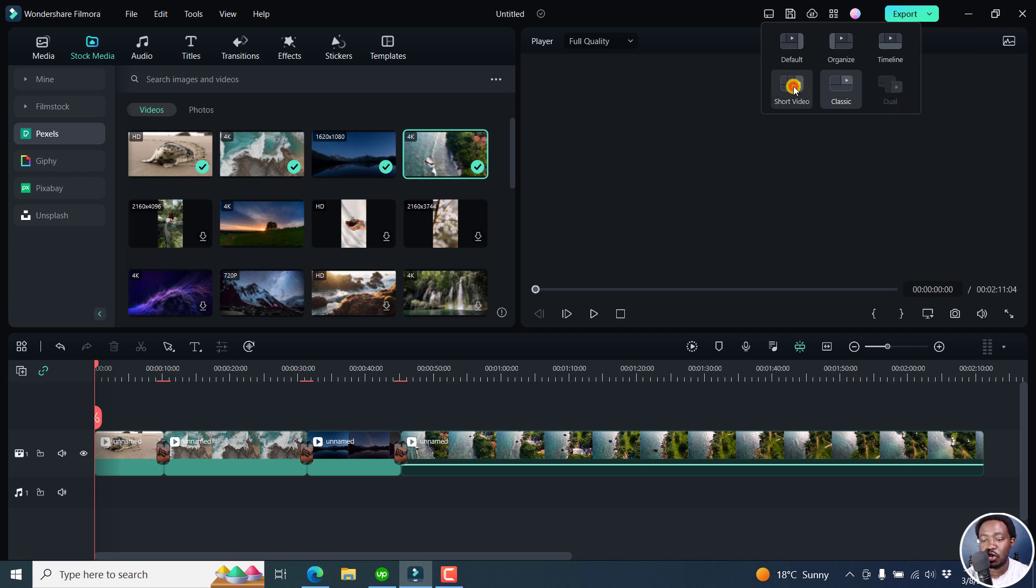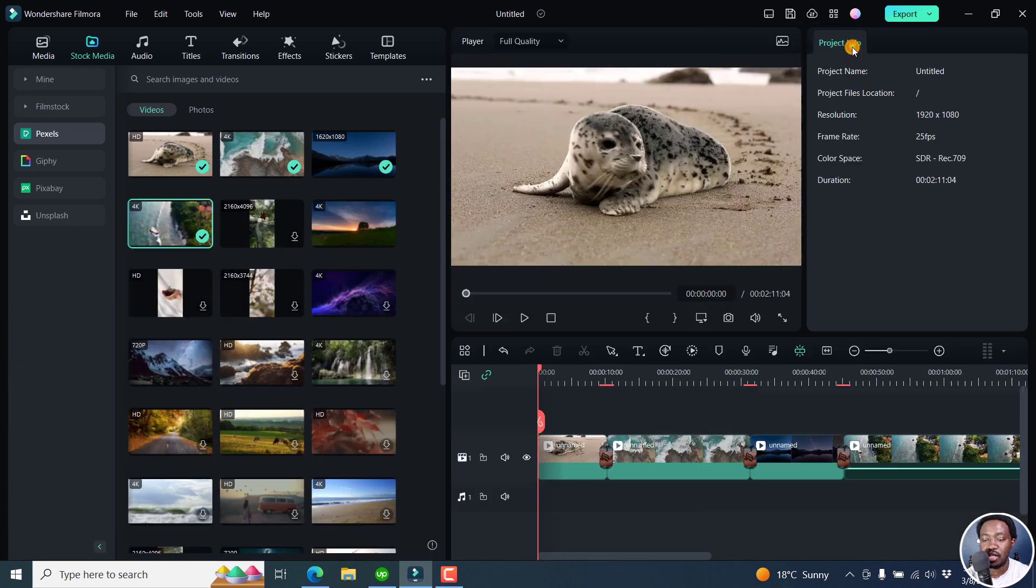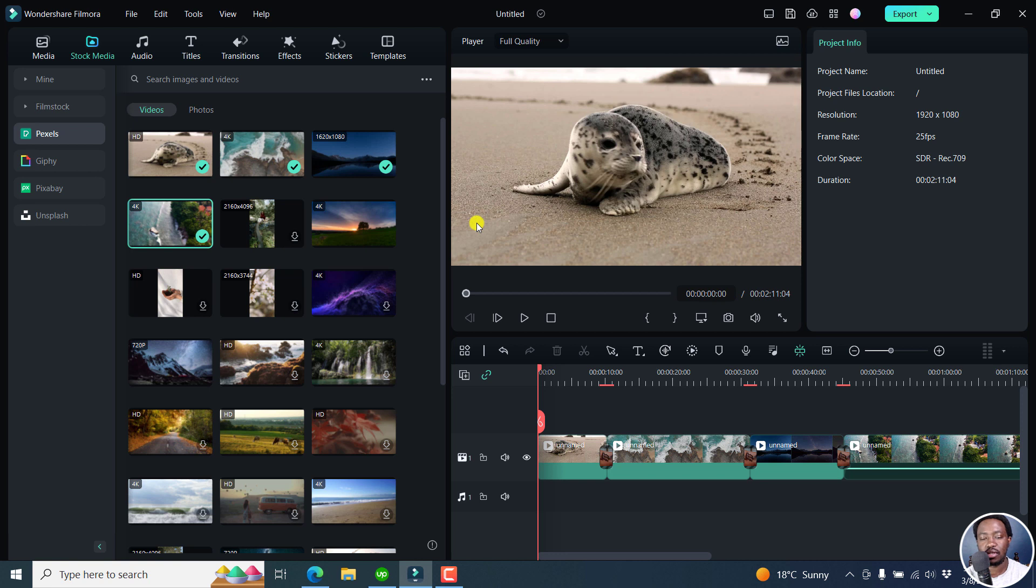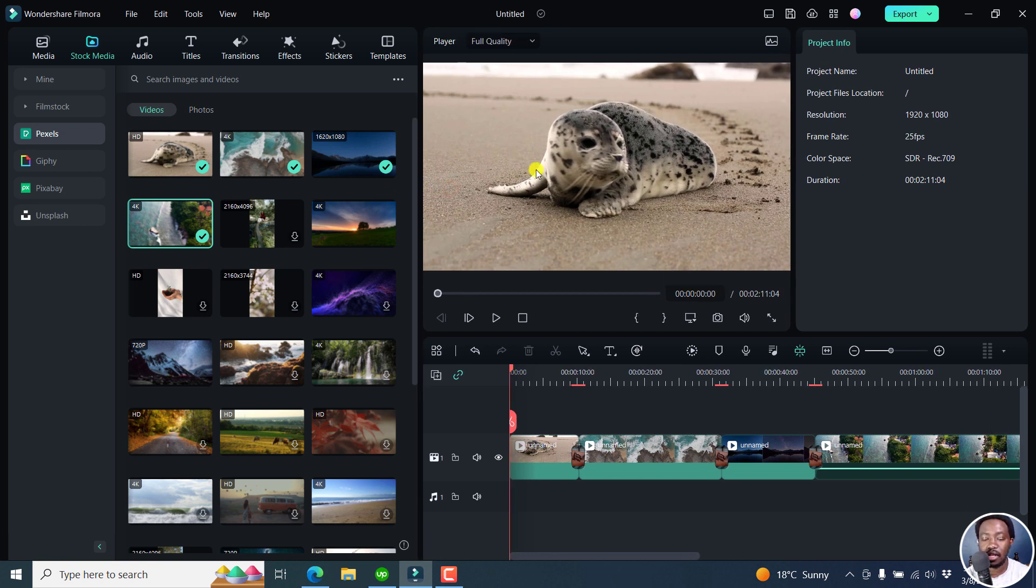And then you've got the short video kind of layout right here. Looks good. And then we've got the organize. This one is where you have your media just being bold and beautiful on this side. And then your video here and then you edit here.